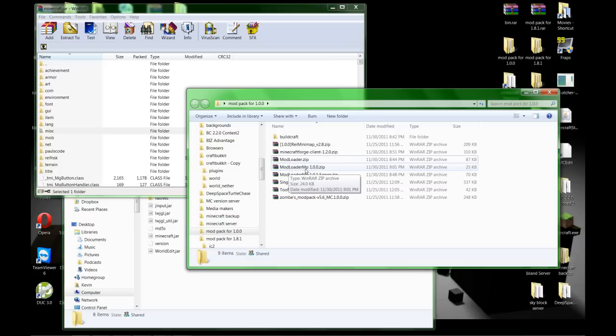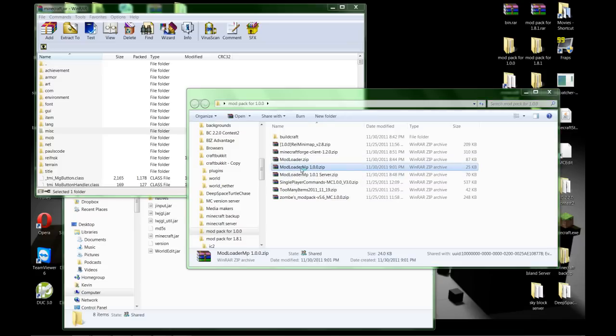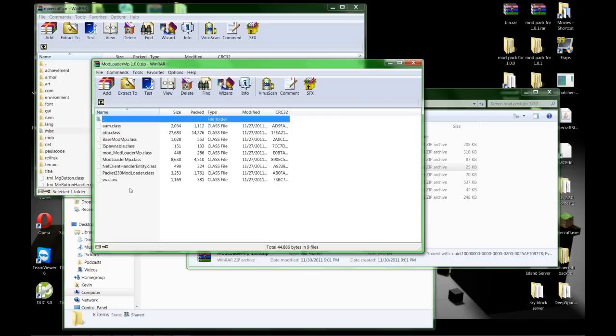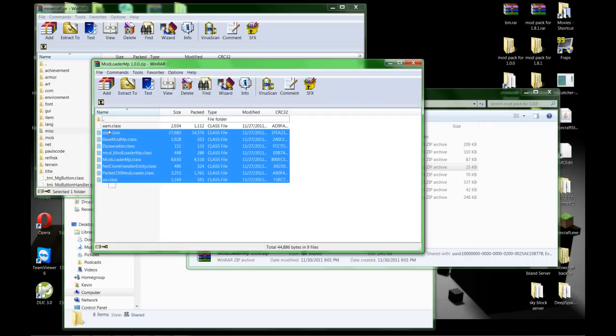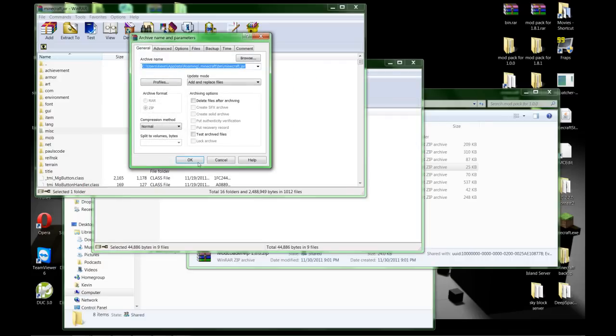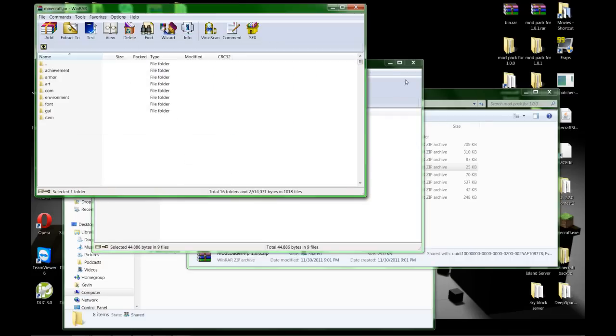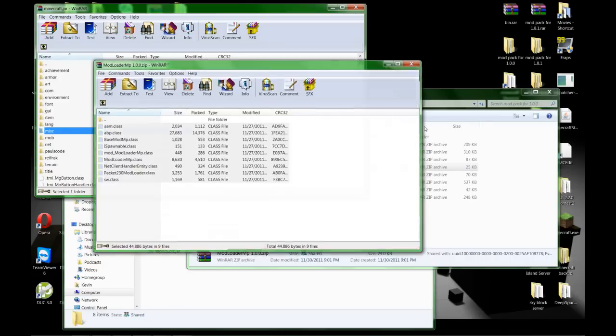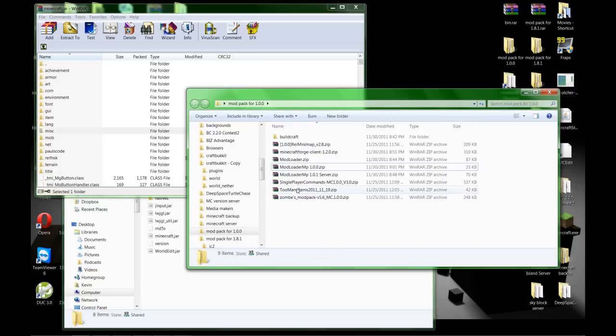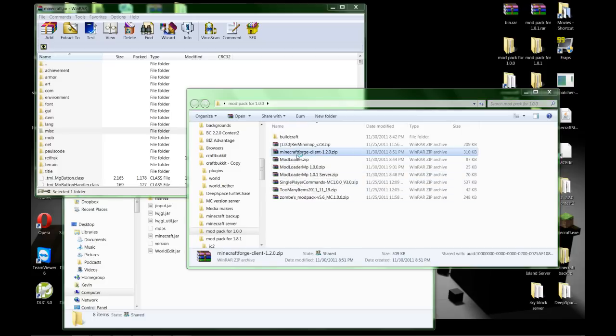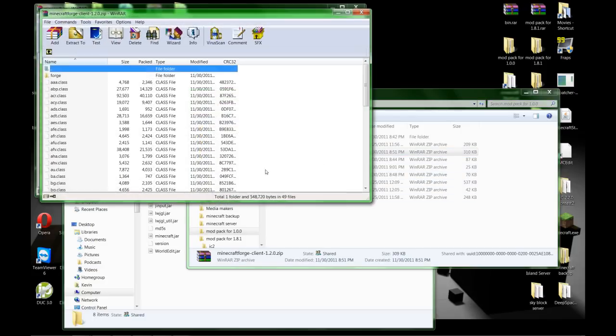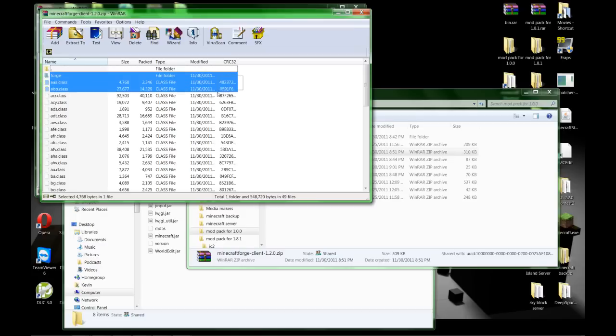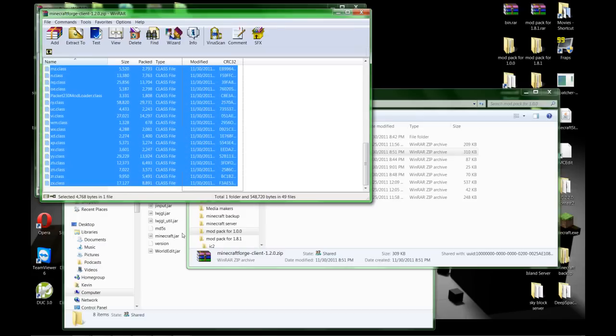You're gonna put in ModLoader MP - not MP server like I did the first time I messed it up, the links on the page are really close together so I'll just give you the link. Go ahead and drop it in there. You're going to put Minecraft Forge client - grab all these including the forge folder up there.